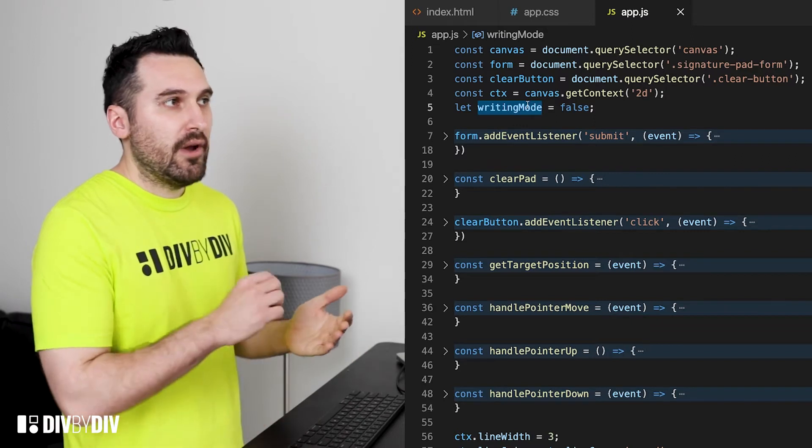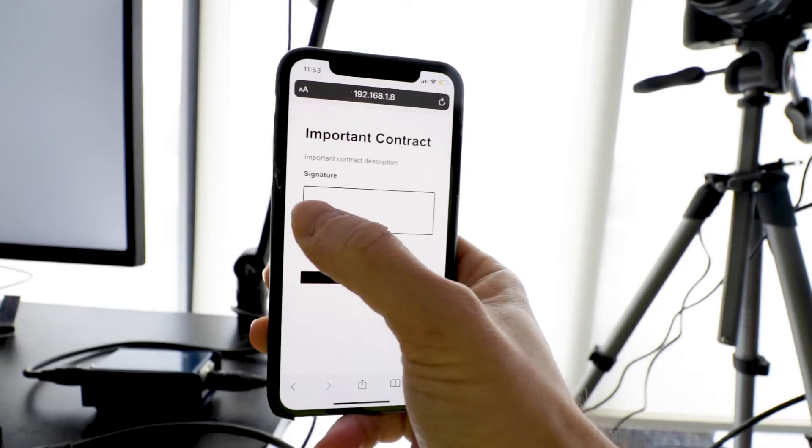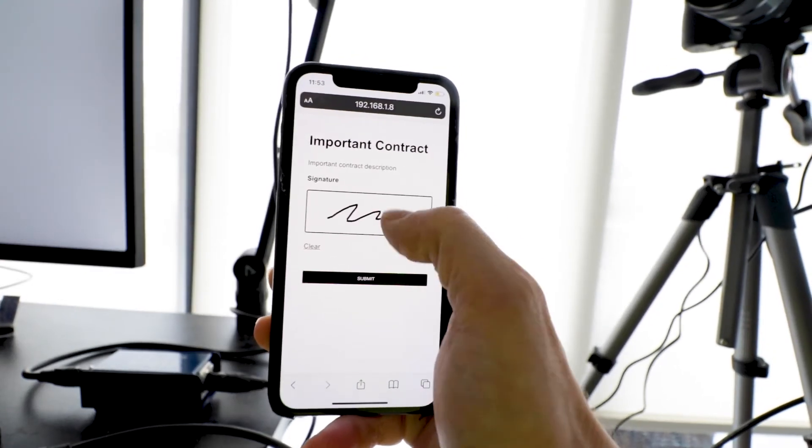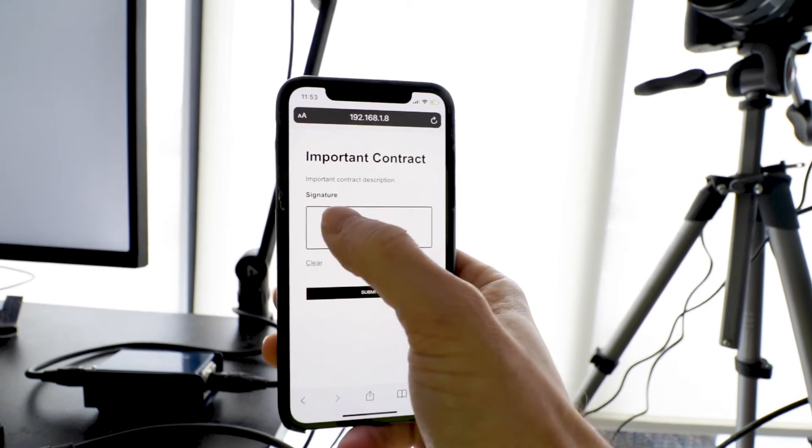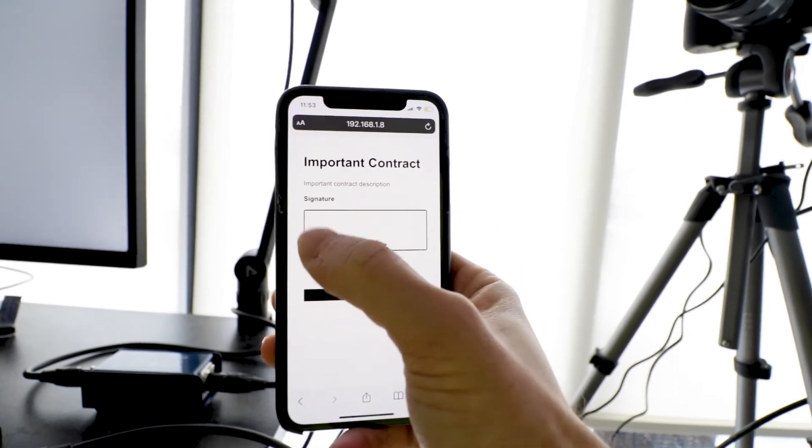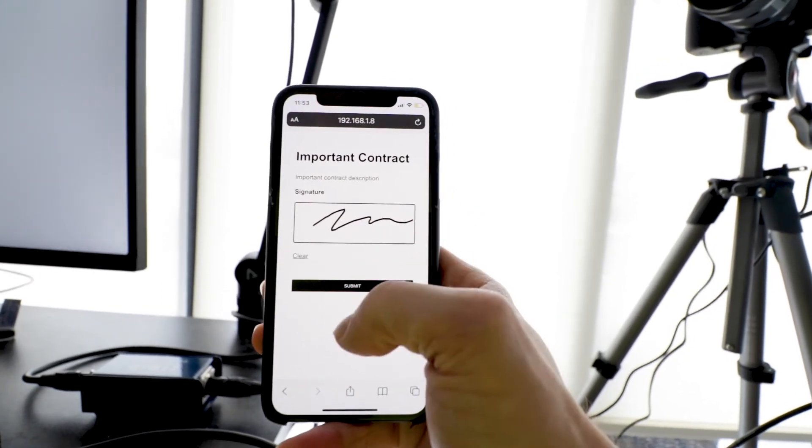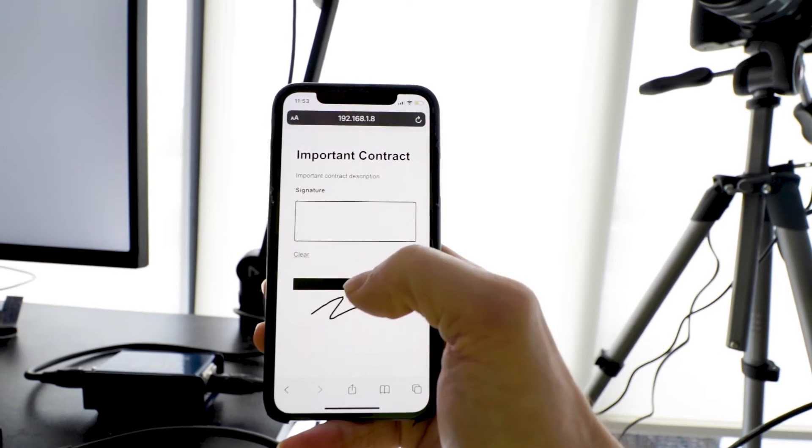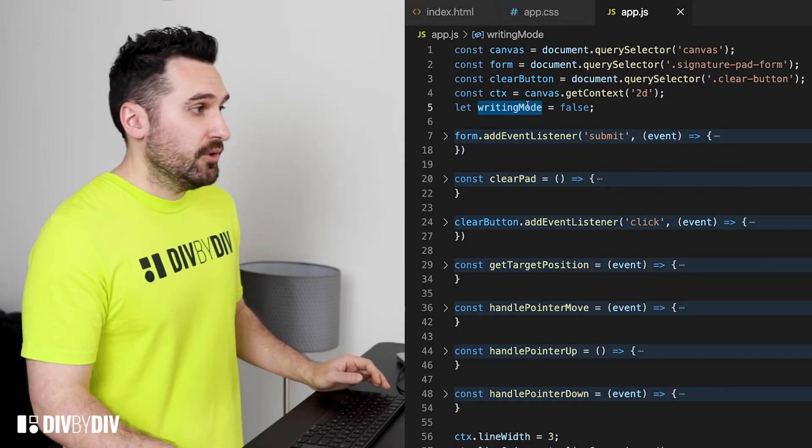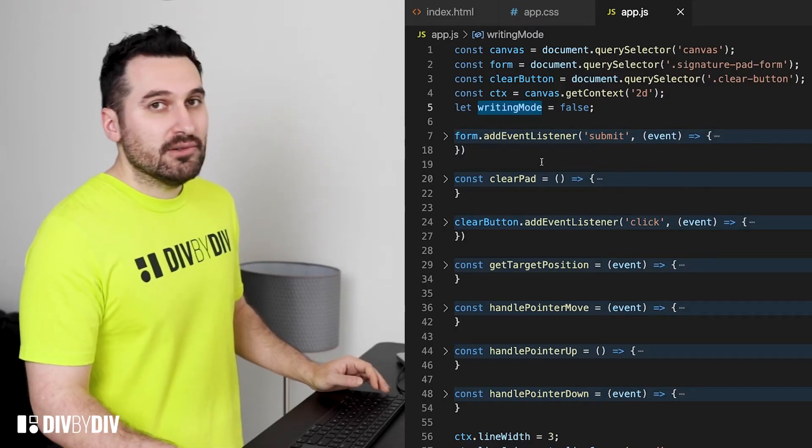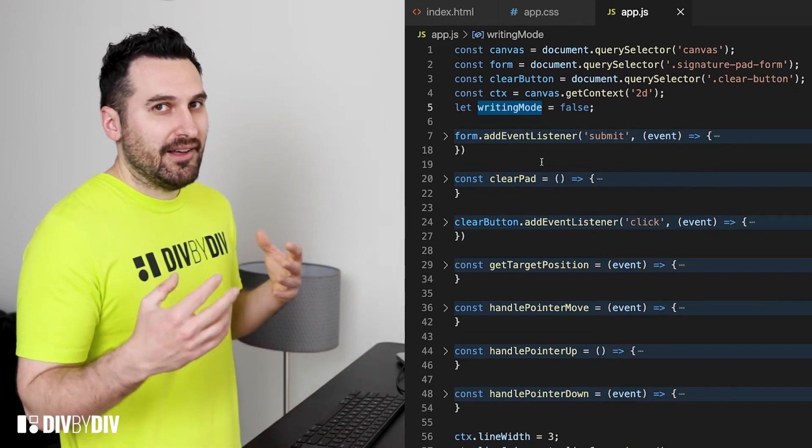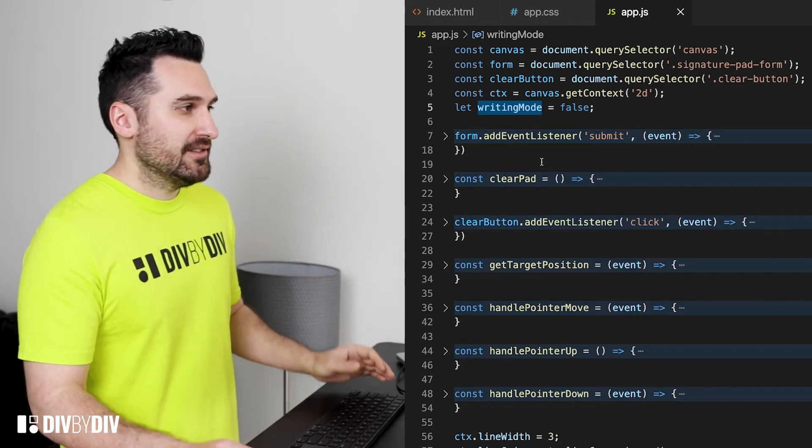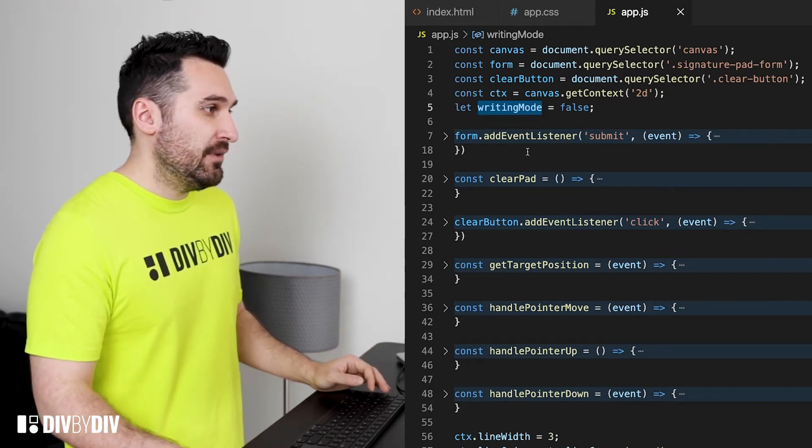For example when I'm moving my mouse on top of the canvas and the writing mode is on then I'm gonna draw. If the writing mode is off I'm not gonna do anything. So that's what the variable is for.